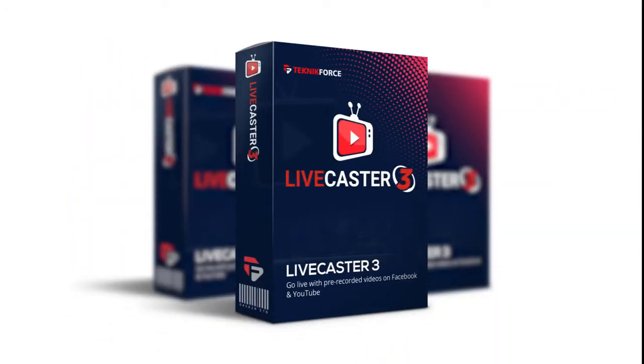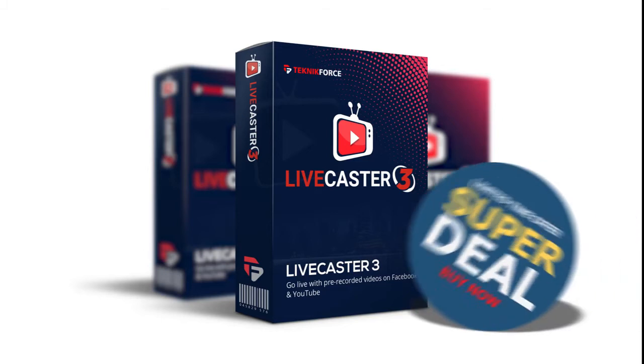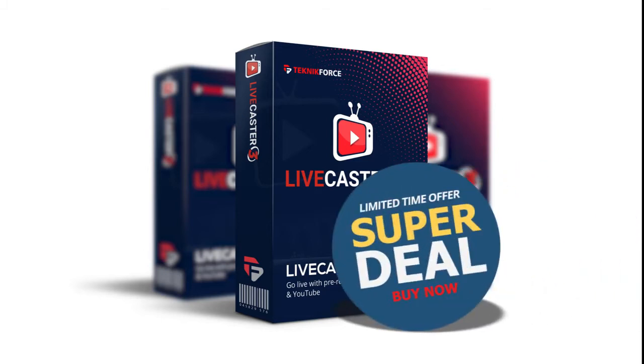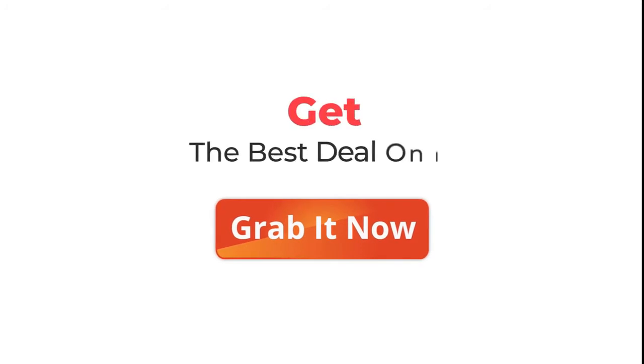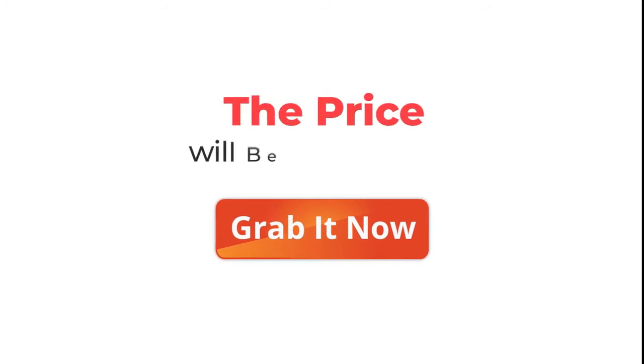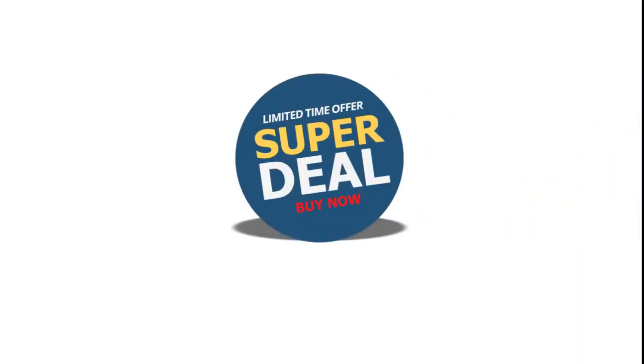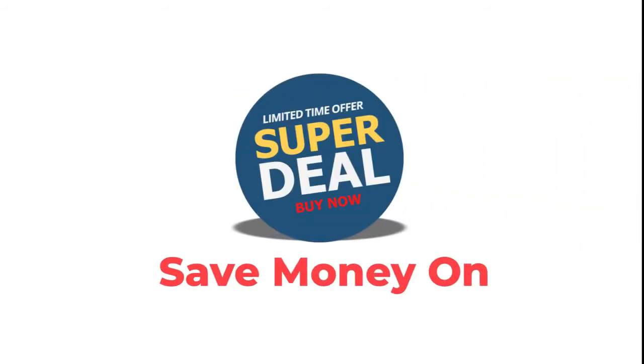You could get a super special price only for a limited time. Grab it now, you will get the best deal on it. The next time you come round, the price will be a lot higher. Take advantage of the special sale price and save money on LiveCaster.